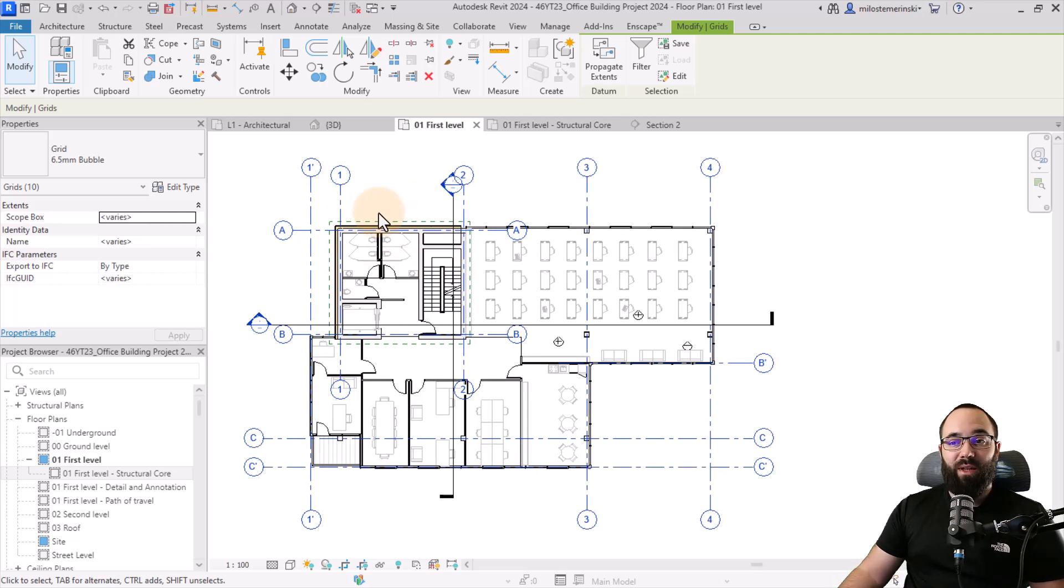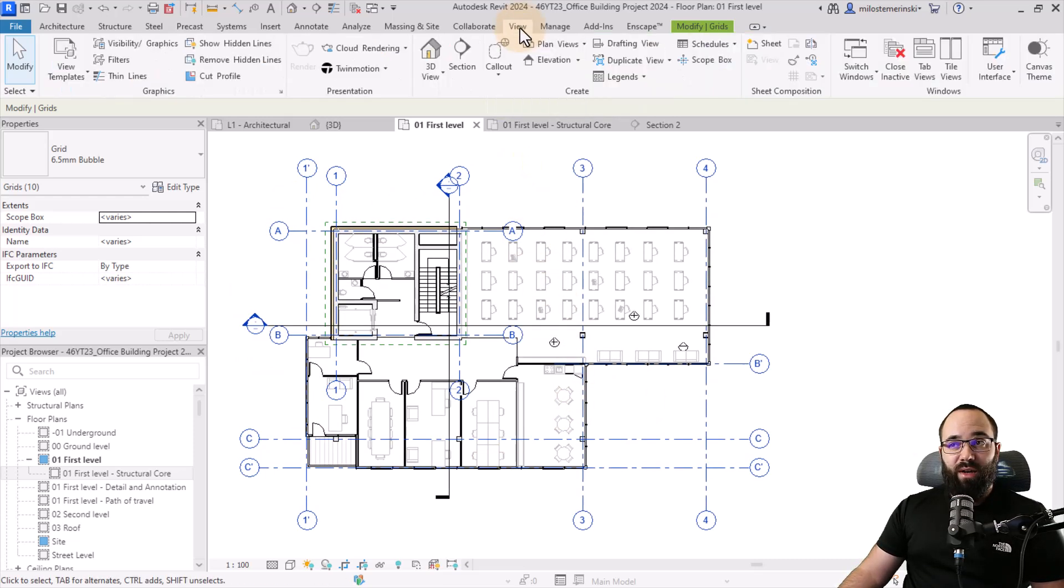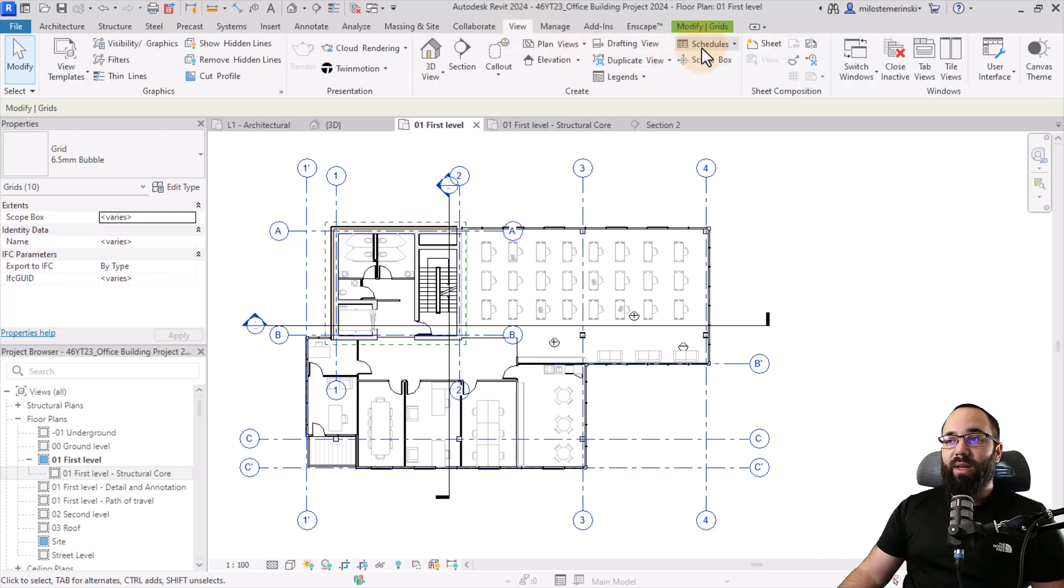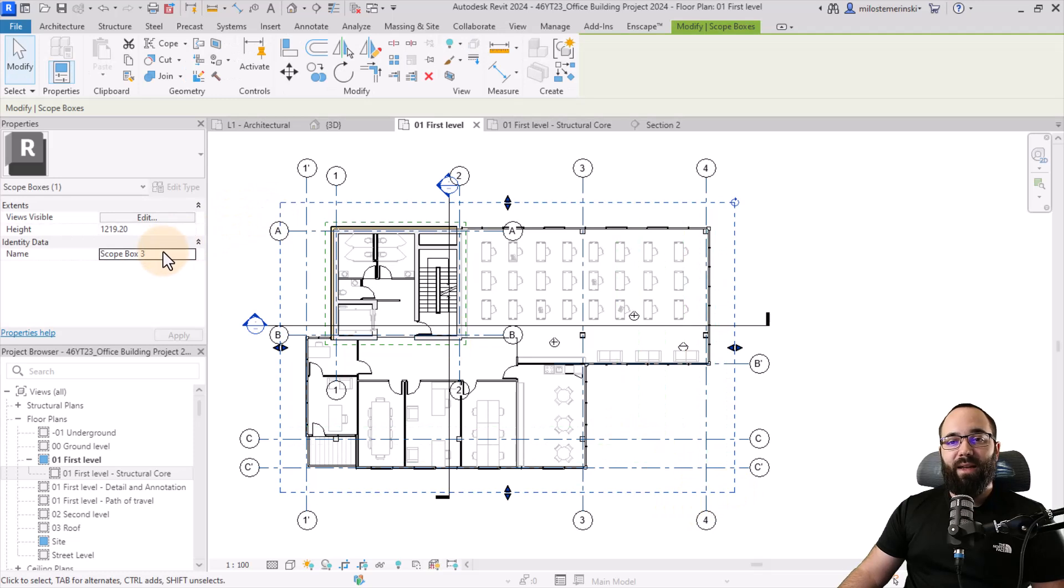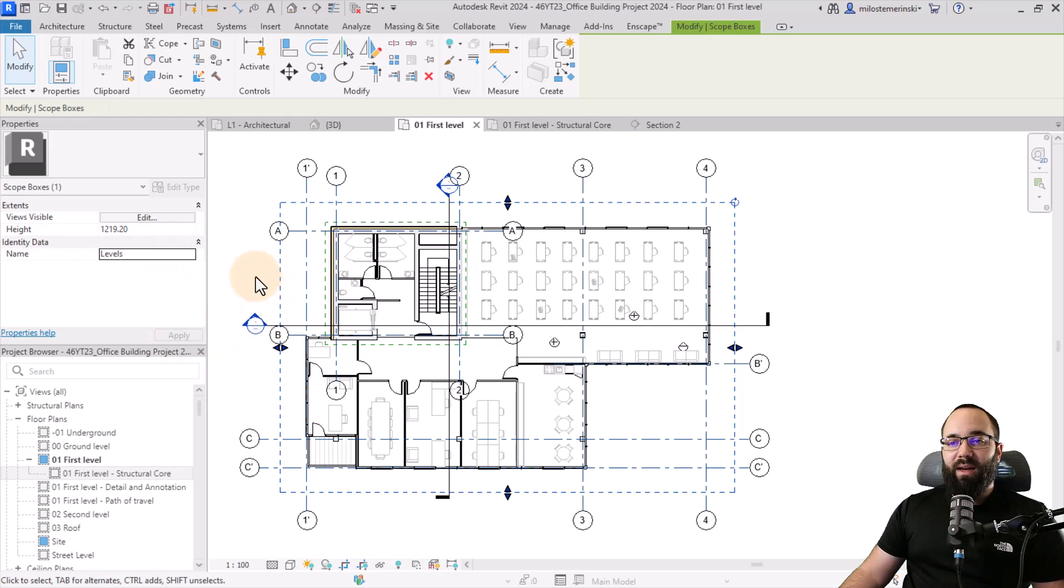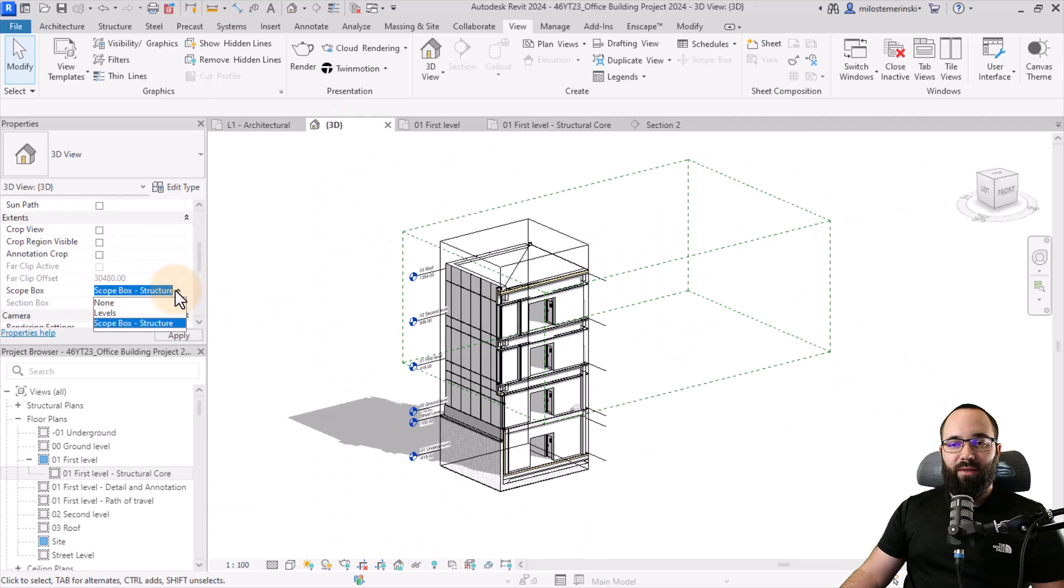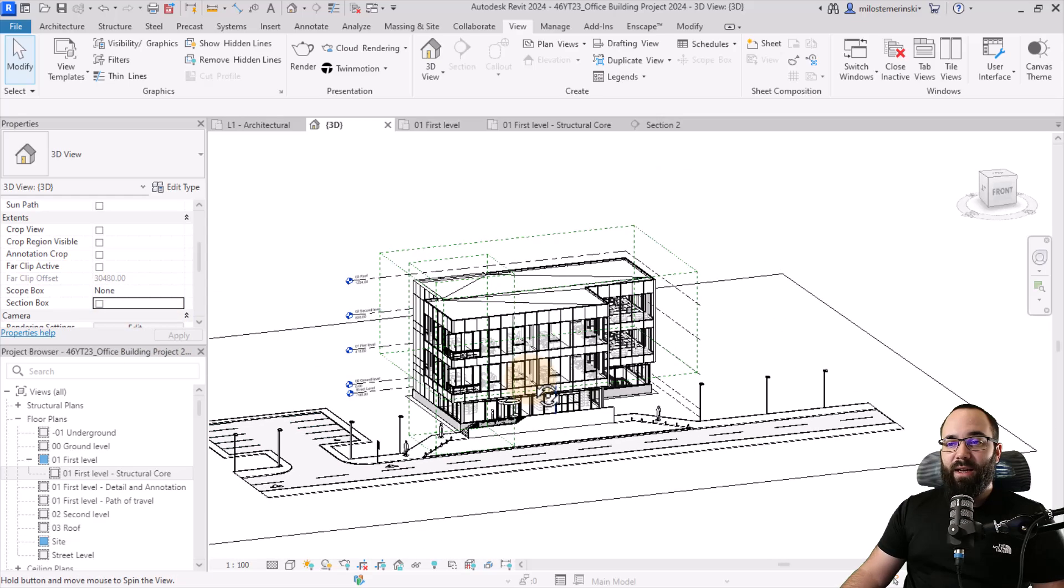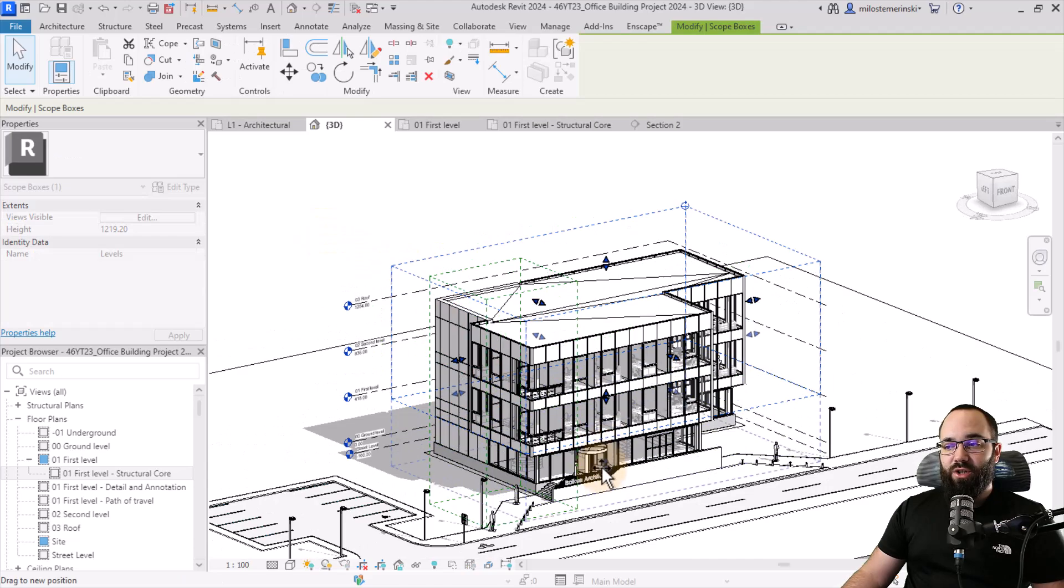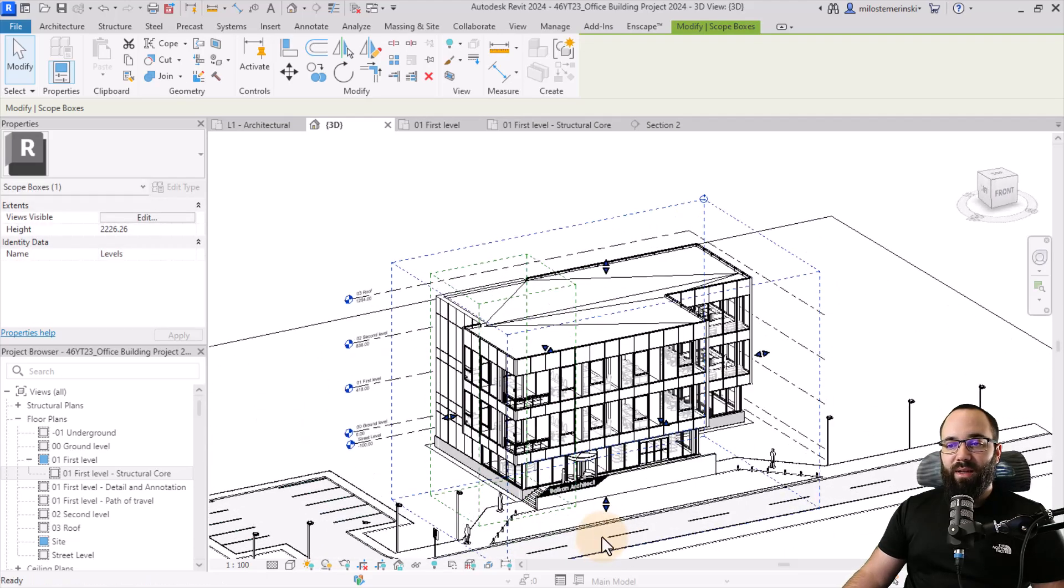In those cases, what I would do is I would have one scope box around the entire model. To show you just how that works and just to demonstrate how scope boxes affect the levels, I'm going to create a new scope box that goes all the way around this building, just like so. And then I'm going to call it the levels scope box. Click apply. And now when we go to the 3D view, we have this. I'm just going to turn the scope box here to none for this view and turn off the section box. And then I can adjust the scope box just to go to the bottom here of the building.